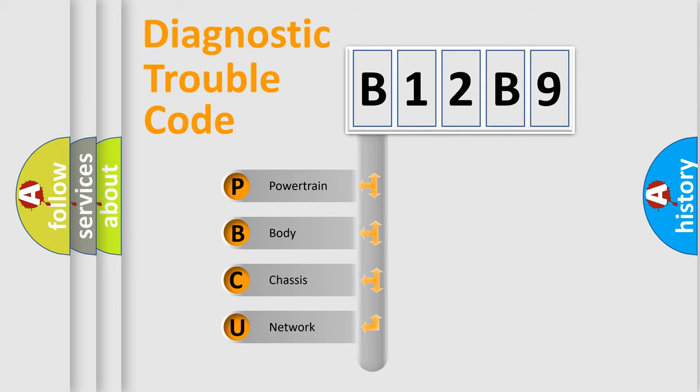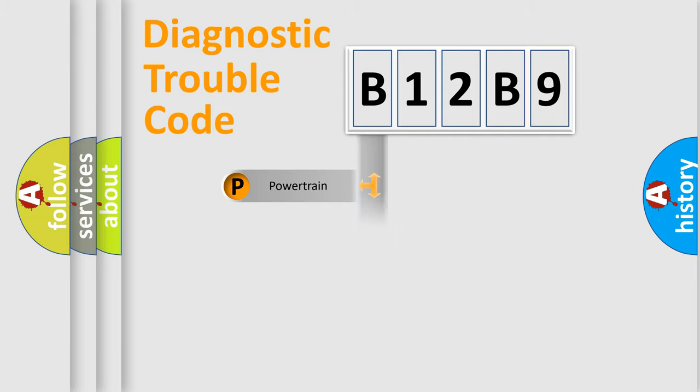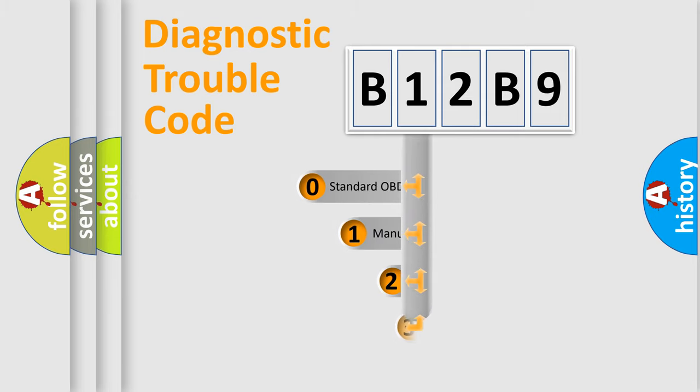We divide the electric system of automobile into four basic units: Powertrain, body, chassis, and network. This distribution is defined in the first character code.